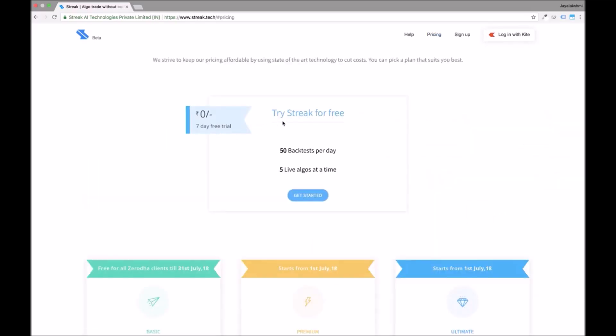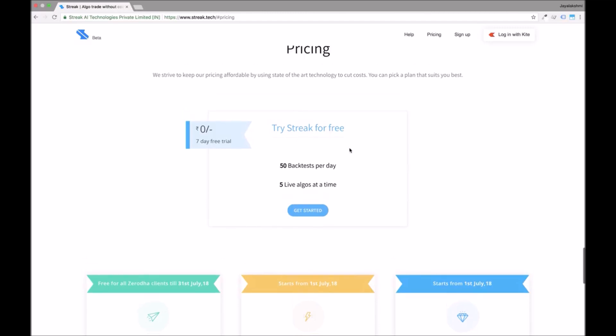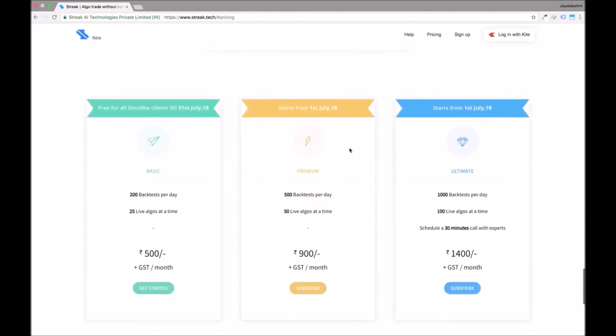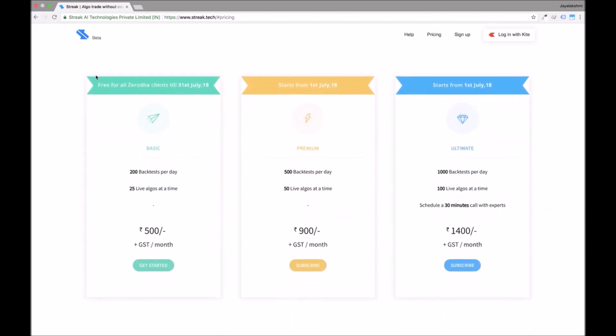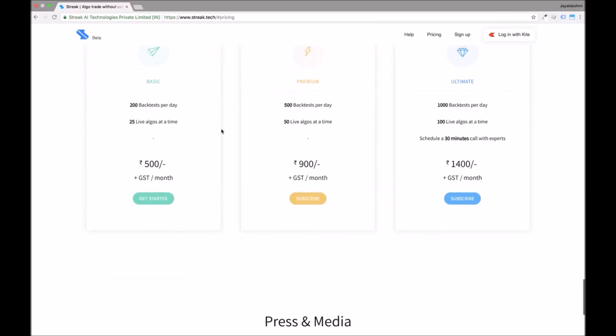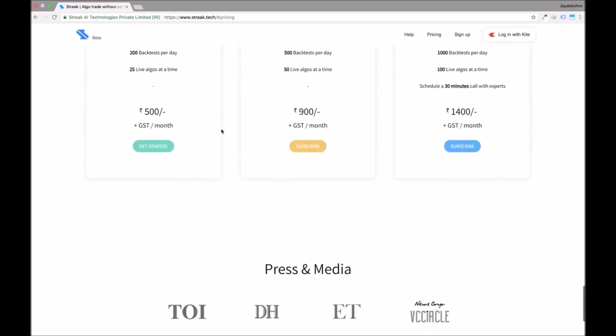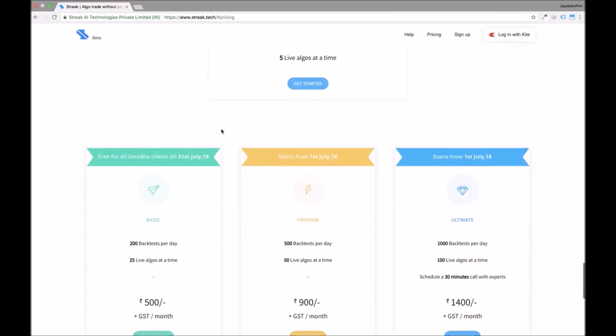Streak is free to use for all Zerodha clients till 31st July 2018. You can login to Streak with your kite credentials.